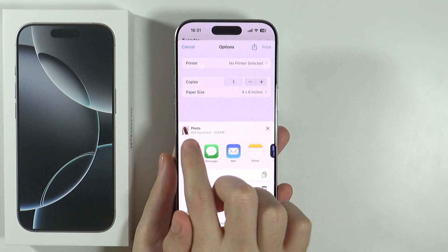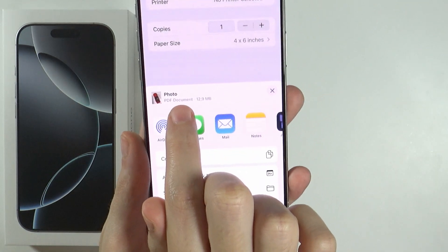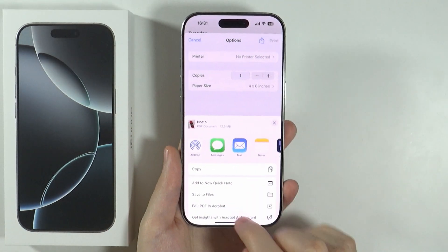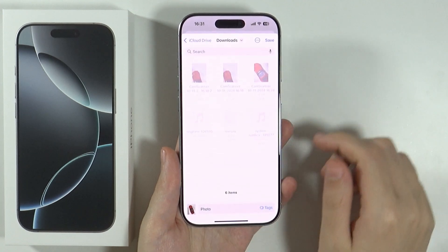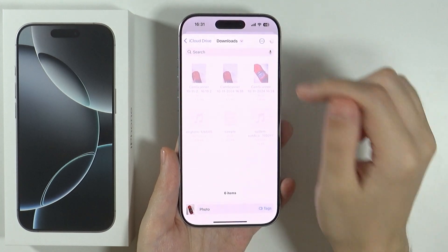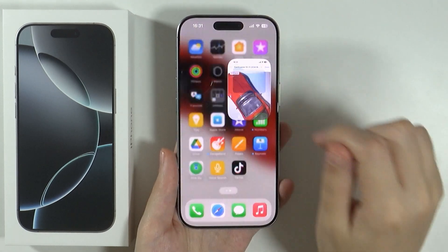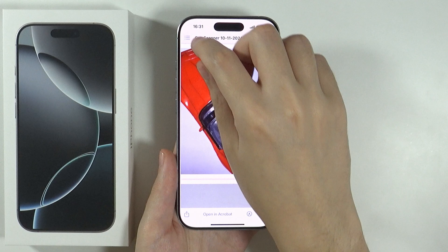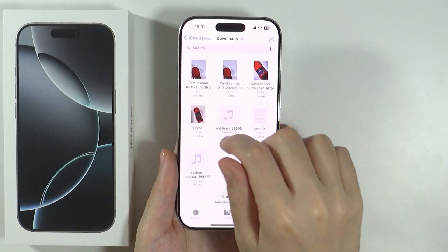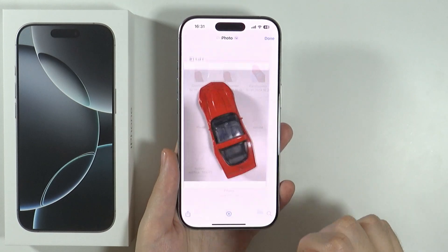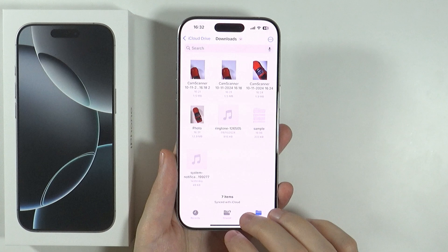In the summary of the file, we can already see that it is actually converted to a PDF document, and then we can save it to Files. Then we can choose where we want to save it, and there we go. If you go to the Files app, you should be able to find your photo in PDF format.